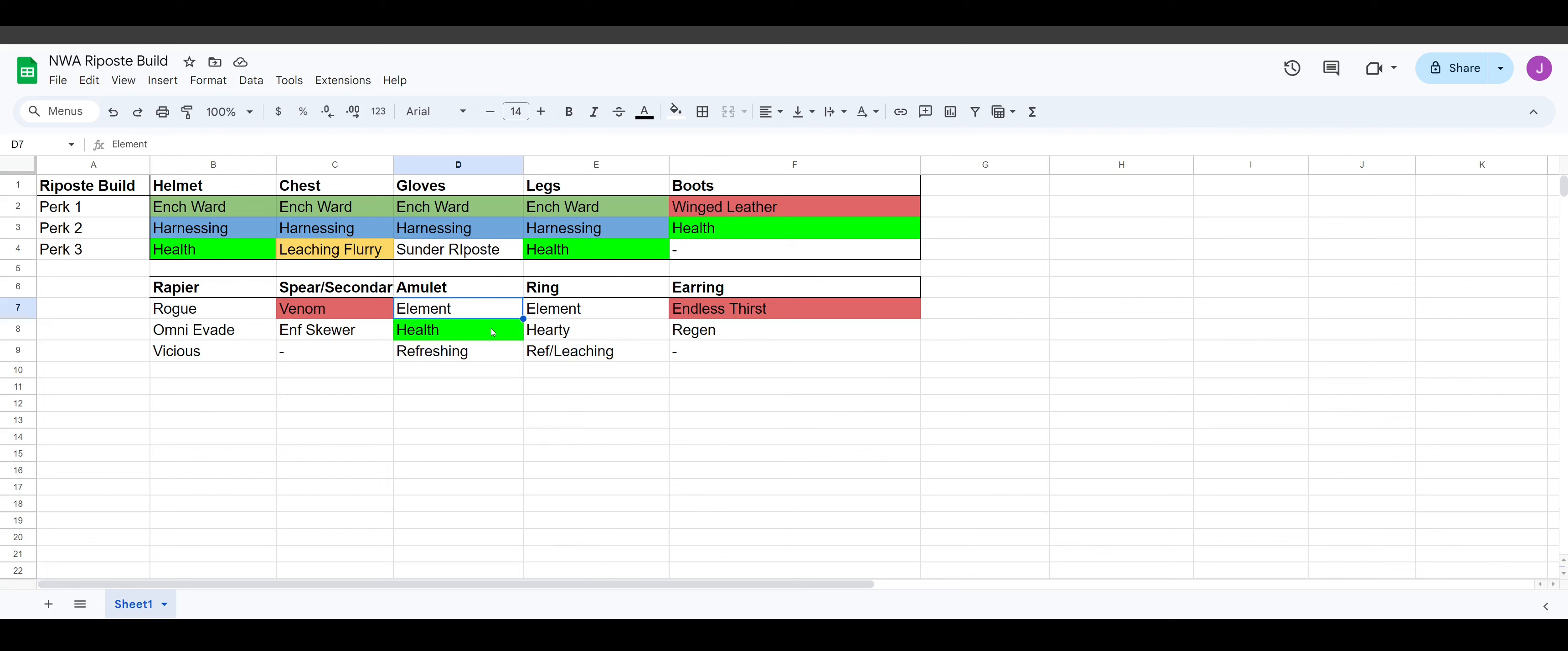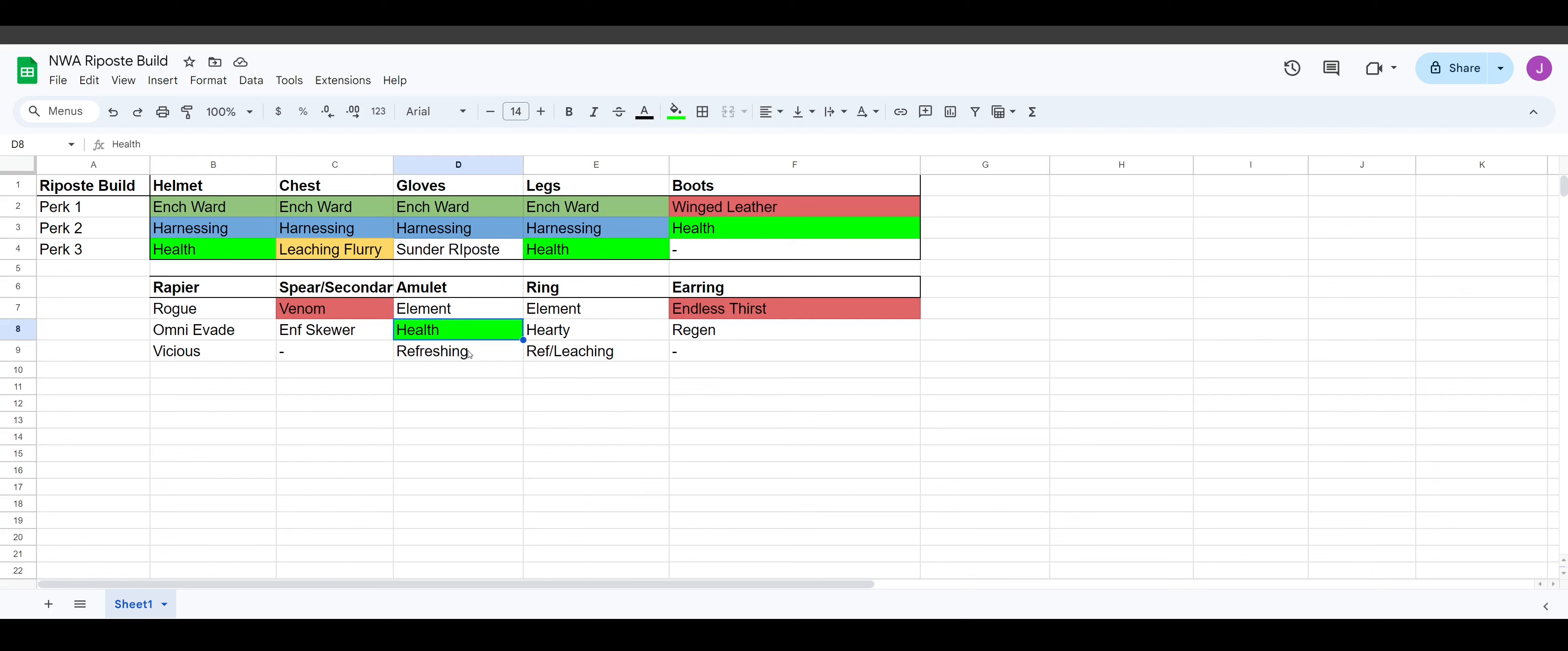For your amulet, you're going to want to run an element protection perk. So that could be like frozen protection, flame protection, nature protection. It depends on the mutation you're running. I guess nowadays with New World Aeternum, mutations aren't going to be as big of a deal. Everyone's going to be running the raid, but it's still good to have probably at least one amulet of each. And then for your second and third perk, probably health and the third perk, you can swap this around with whatever you want. I'm just going to say refreshing is a good choice here.